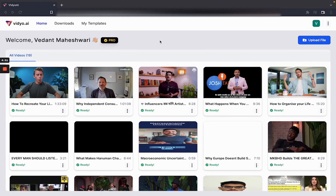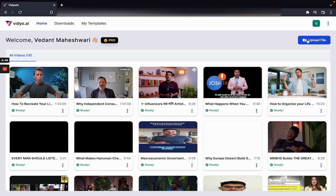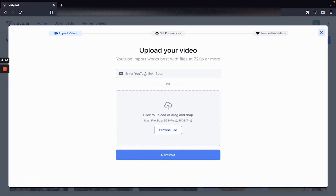To get started with video.ai what you need to do is upload a file. You can use a YouTube link if you have one, or you can choose to drag and drop a file from your computer.